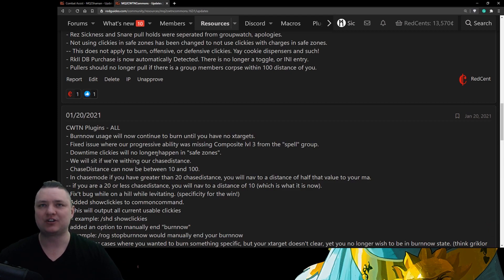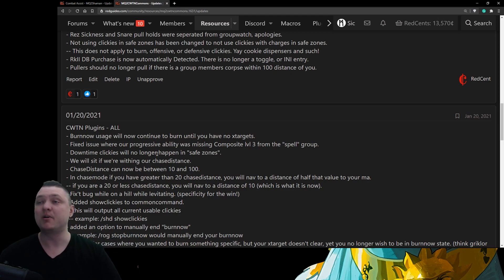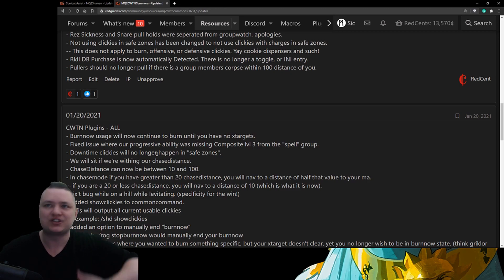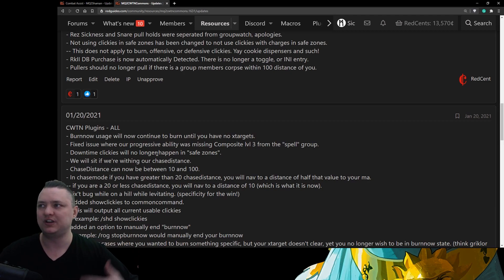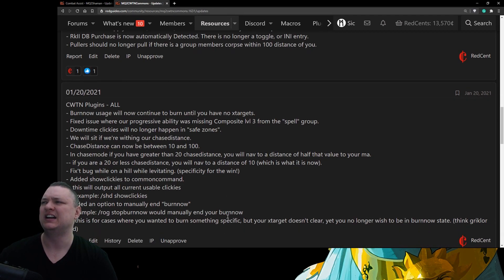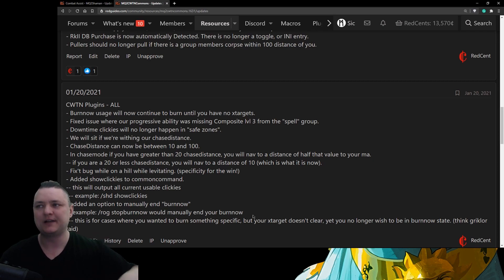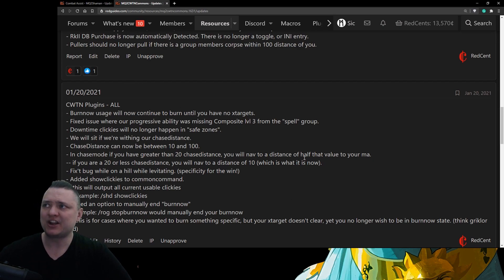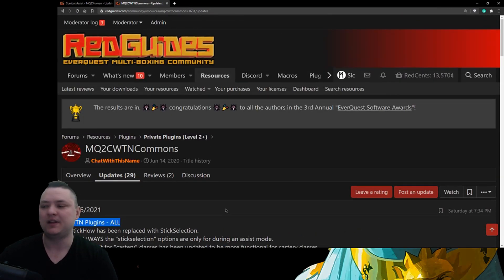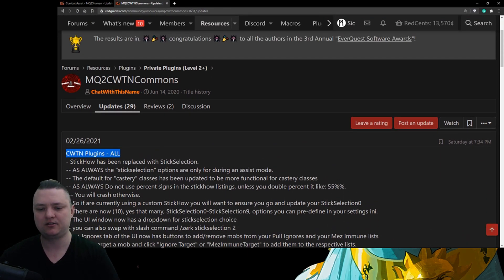There was an issue before where burn-now continued forever, and another issue where burn-now only did one tier of the burn — both were garbage. Burn-now now allows you to keep burning while you're still fighting, continuing your tiered burn routine without clicking it multiple times. We also added a manual stop: you can do 'rogue stop burn-now' to manually end your burn. So if you forced a burn and you're still in combat but the remaining mobs aren't worth burning resources on, you can stop. Because these are all part of Commons, these updates apply to all classes at once.